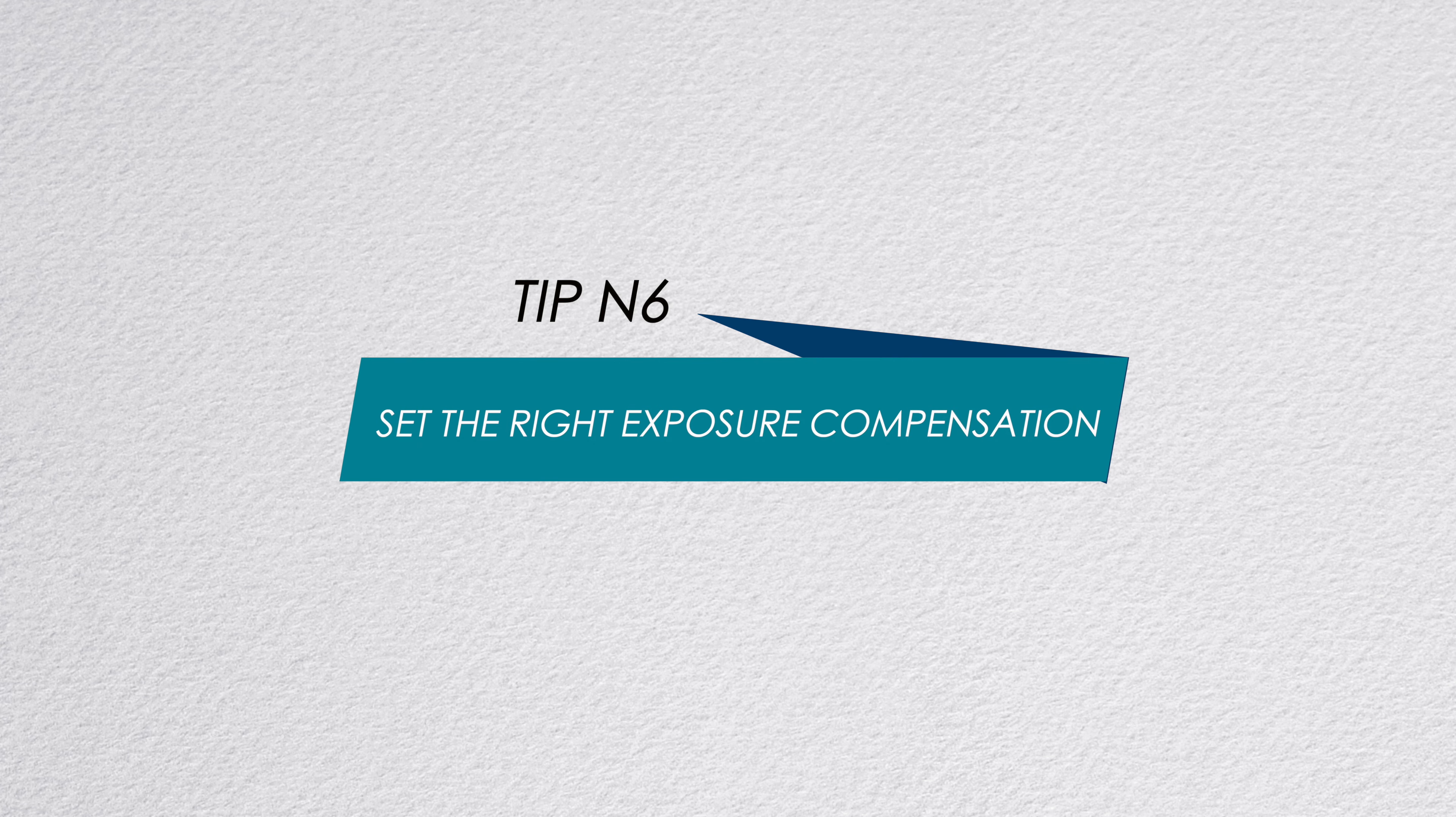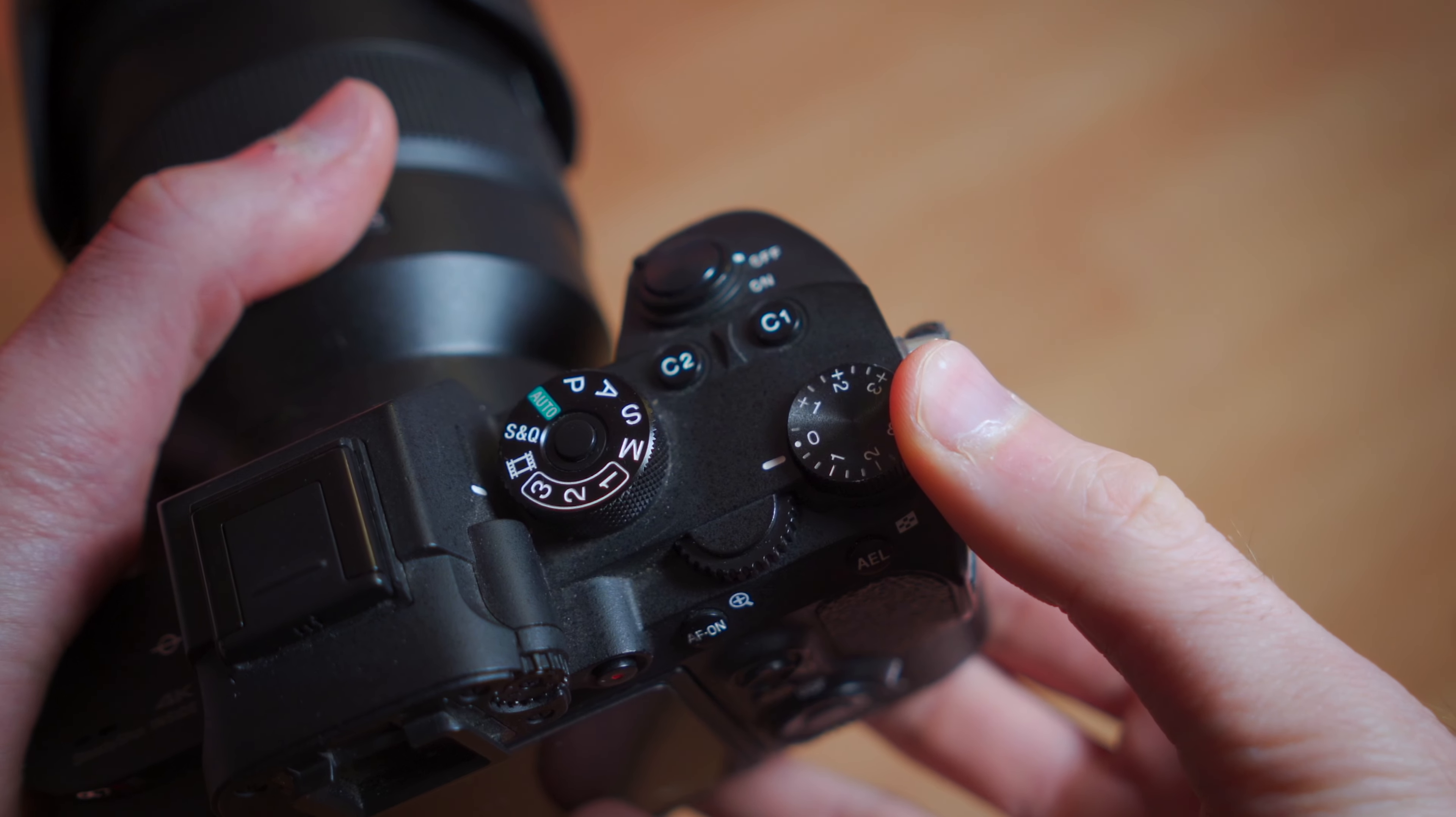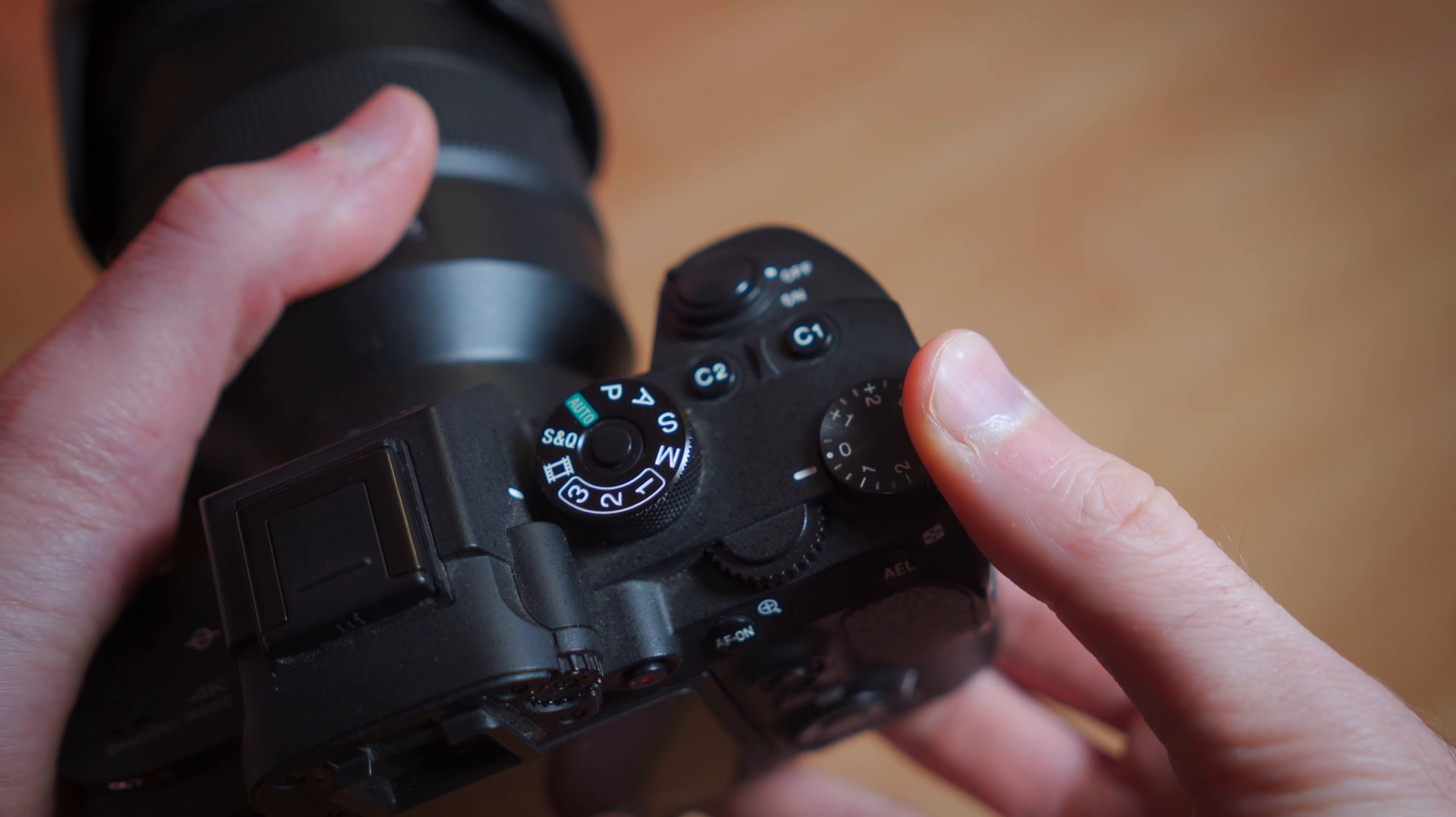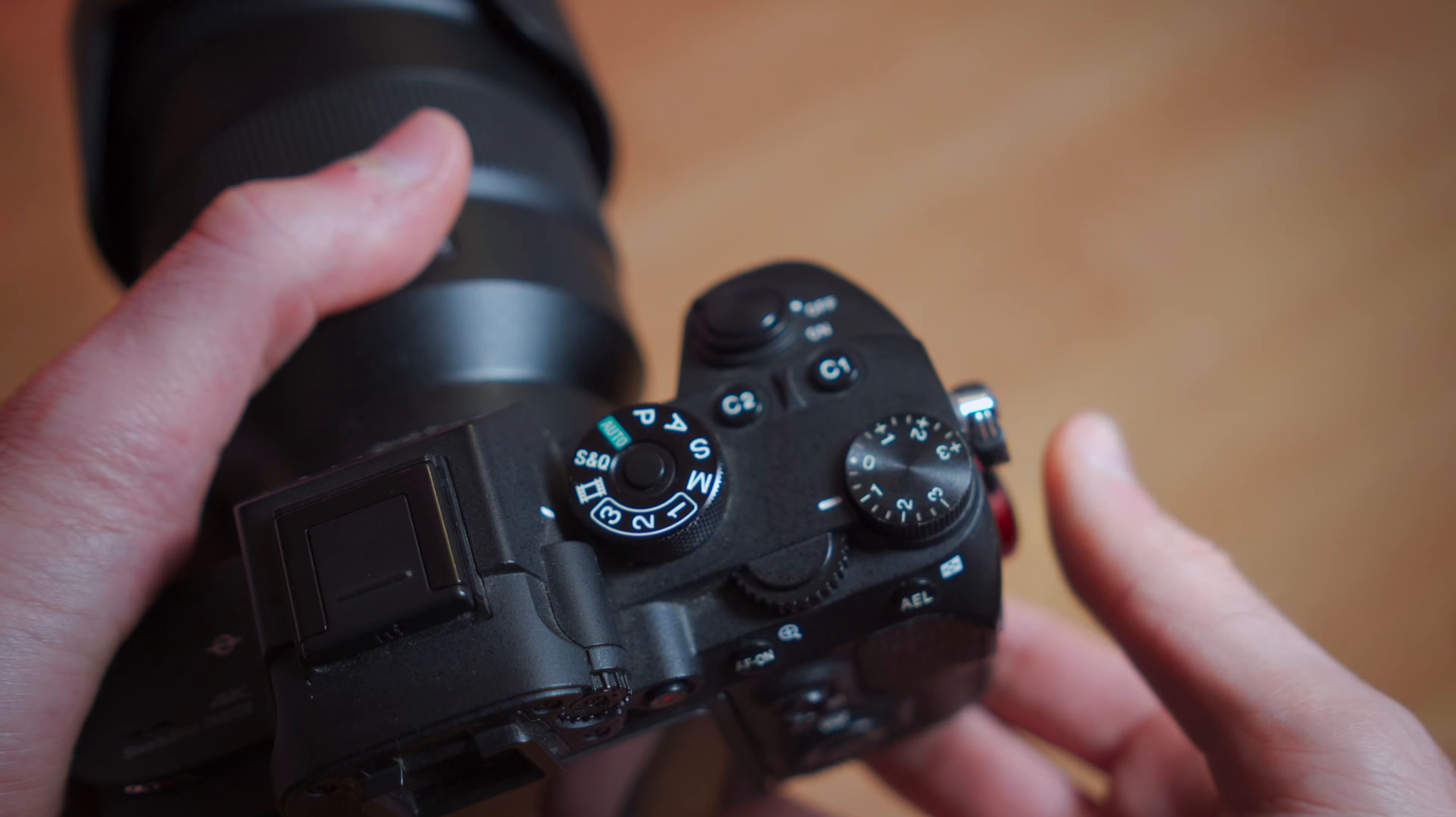Set the exposure compensation. If you decided to shoot in AV mode, then you need to set exposure compensation. I will normally leave it at zero because my camera can read quite well the light, but if I'm shooting a sunset of the skyline, I will put it at minus 0.7 or even at minus one, so I'm sure that I can recover the highlights.